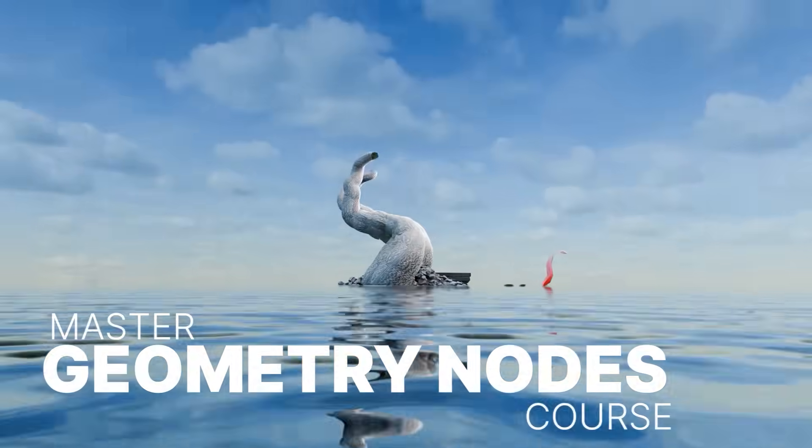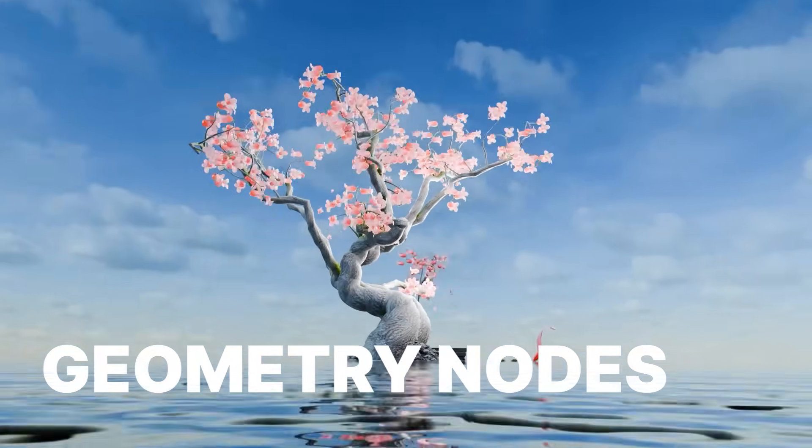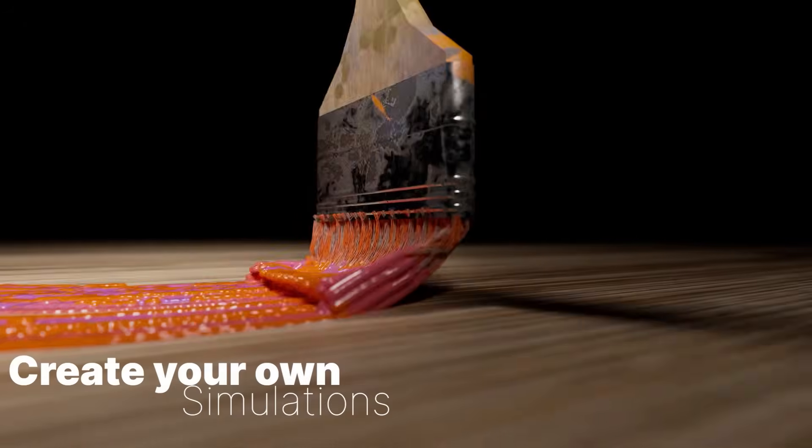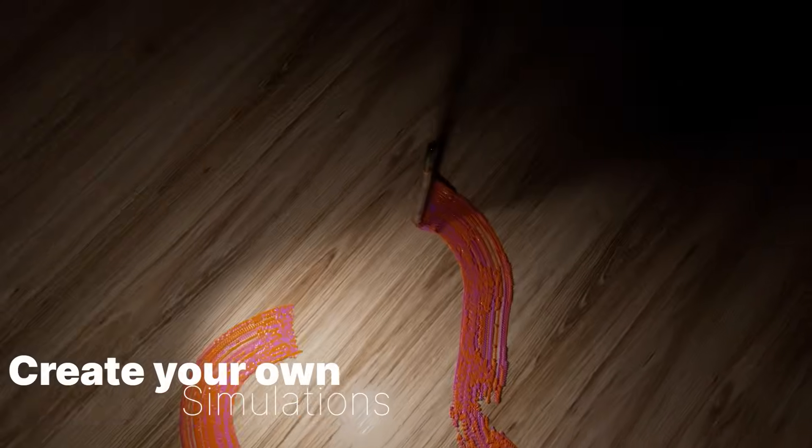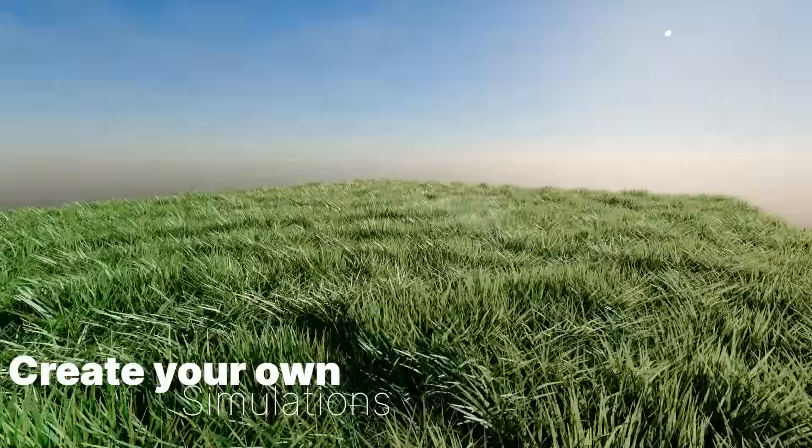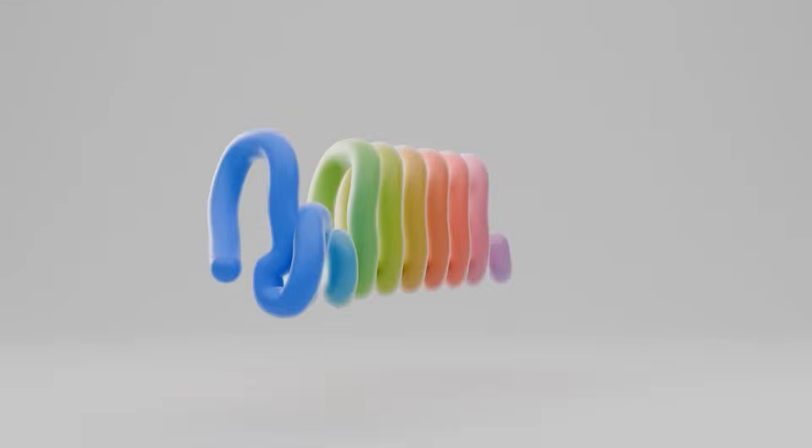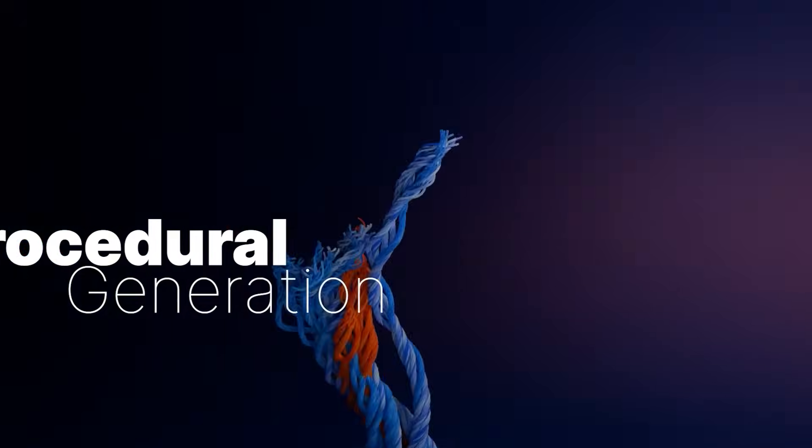And that's it for today. If you want to dive deeper into Geometry Nodes yourself, you can check out my Master Geometry Nodes course, which takes you from the basics all the way into advanced setups used in real projects.